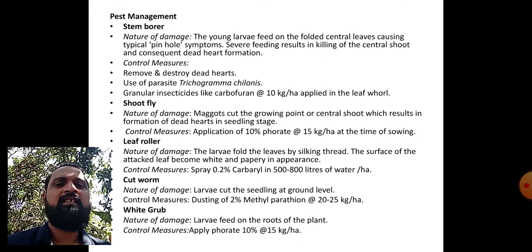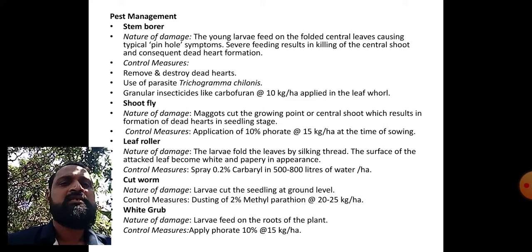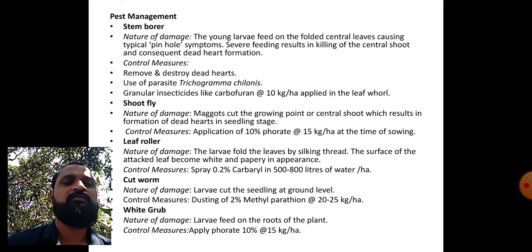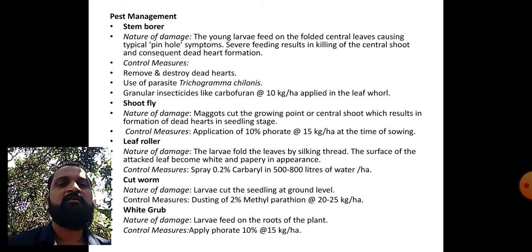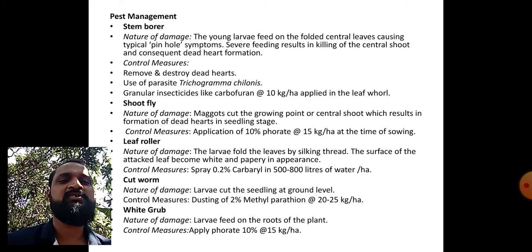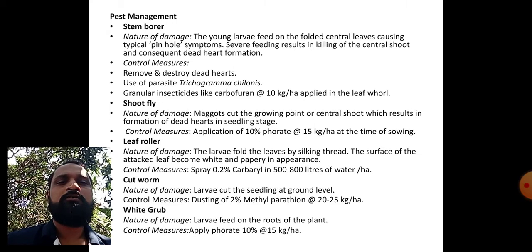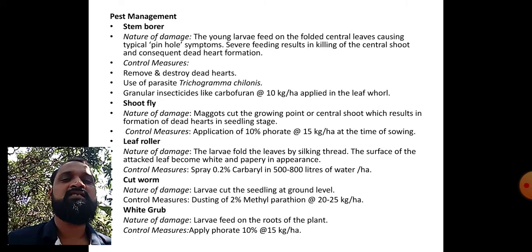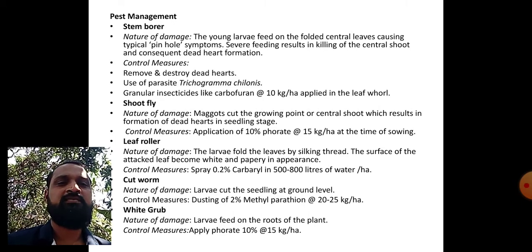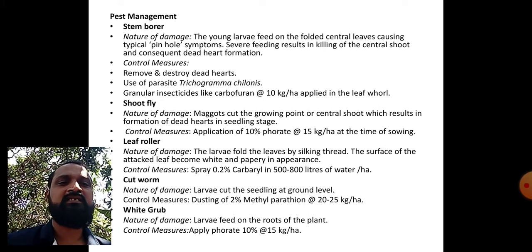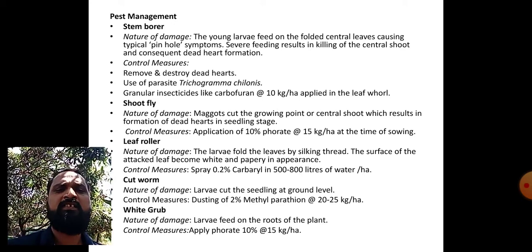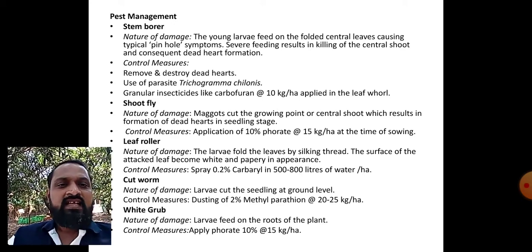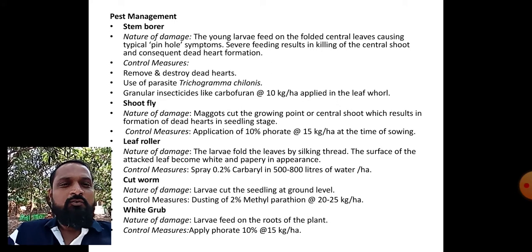Shoot fly: nature of damage - maggots cut the growing point of the central shoot, which results in formation of dead hearts in seedling stage. To control the incidence of shoot fly, apply 10 percent Phorate at the rate of 15 kg per hectare at sowing.